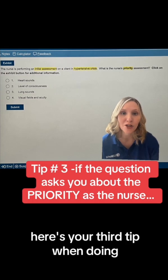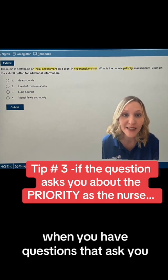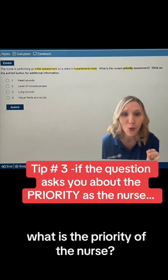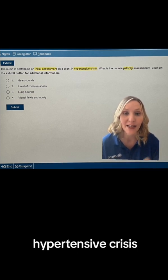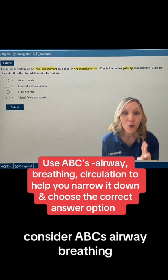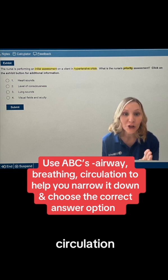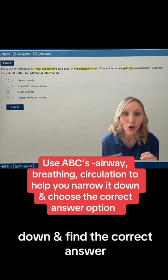Here's your third tip when doing questions. When you have questions that ask you what is the priority of the nurse — like in this question about hypertensive crisis — consider ABCs: airway, breathing, circulation. Look at that and use it to narrow it down and find the correct answer option.